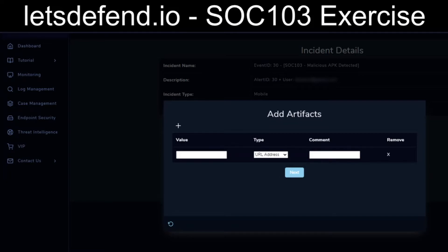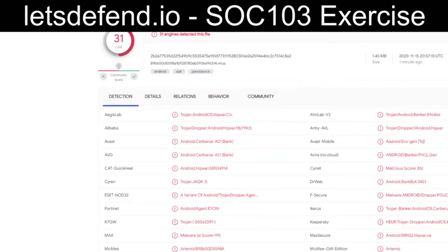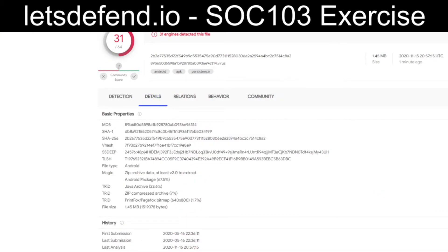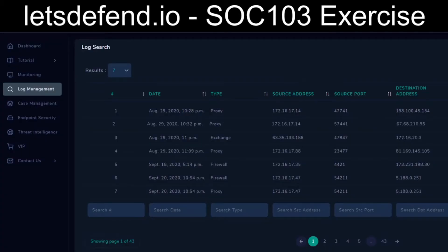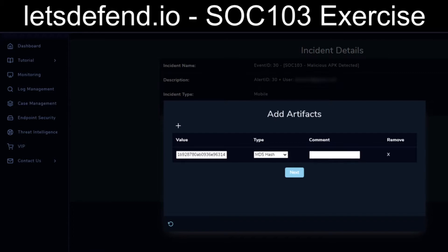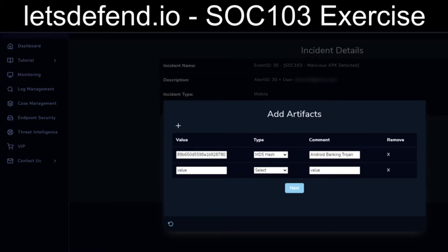It wants artifacts. Realistically, the only thing we have out of all that is the recorded MD5. So 31 out of 64 — it got scanned by one or two extra engines, no more results and updated. We'll grab the MD5, pop it in here, and denote the comment for Android banking Trojan. I don't think there's anything else we can put in, because since it wasn't an email, the email sender and email domain don't apply.